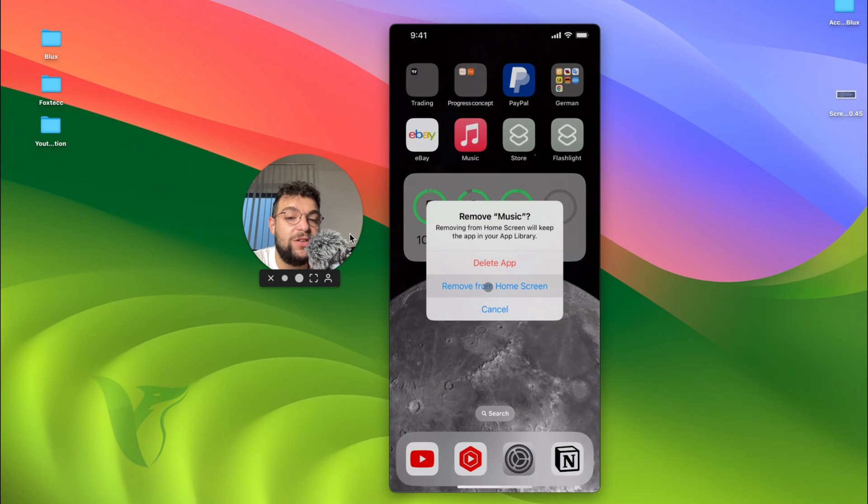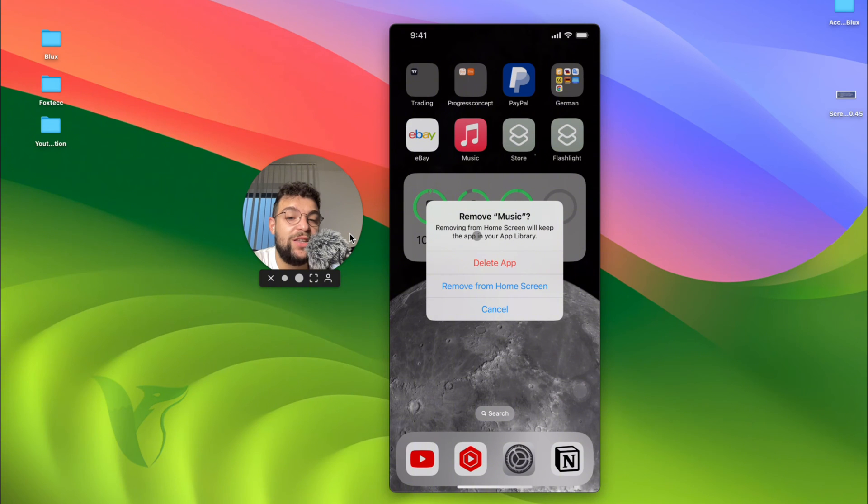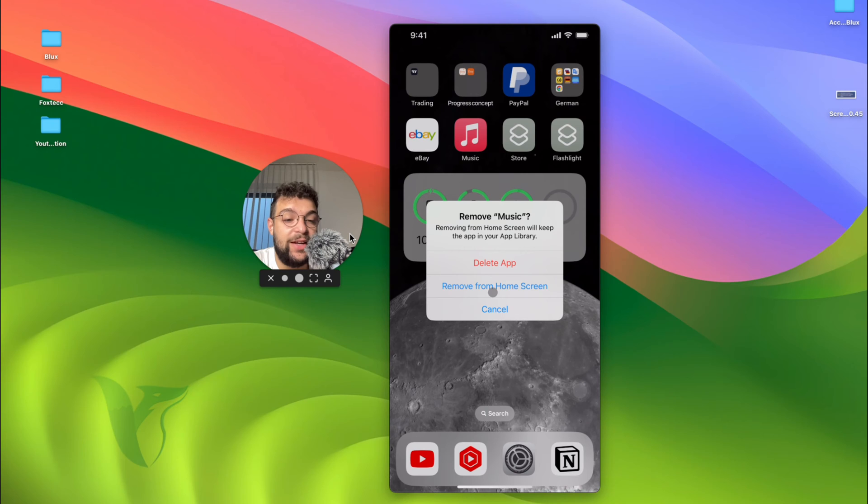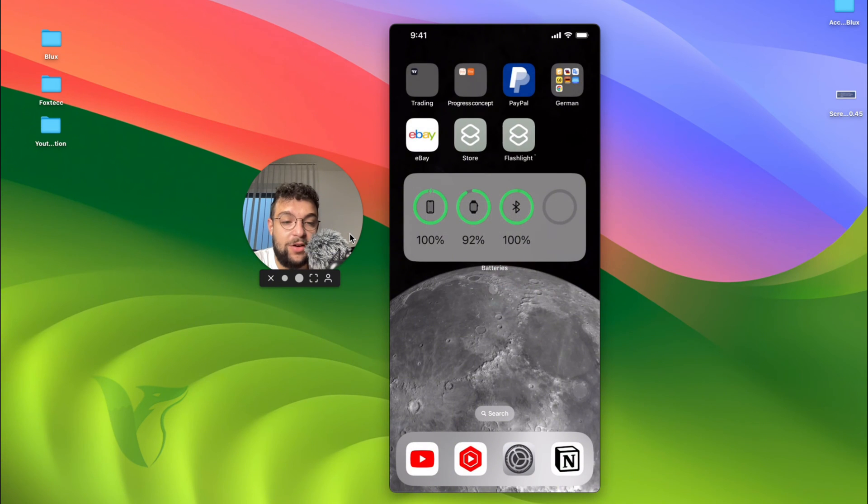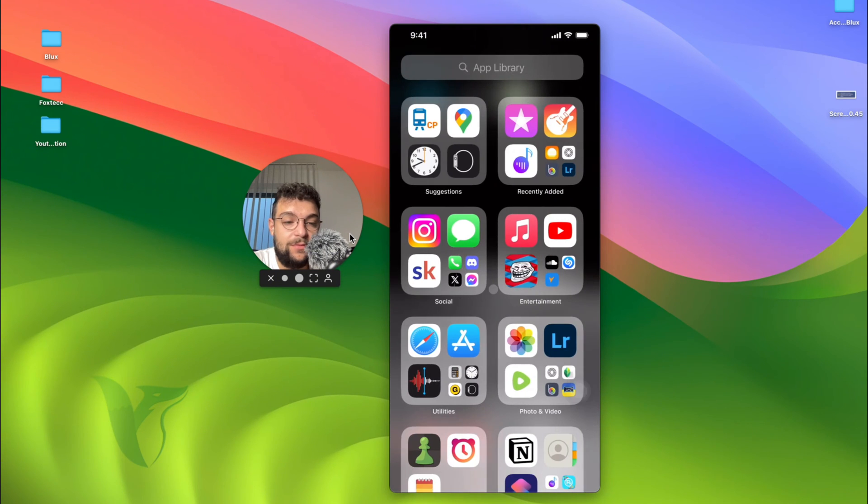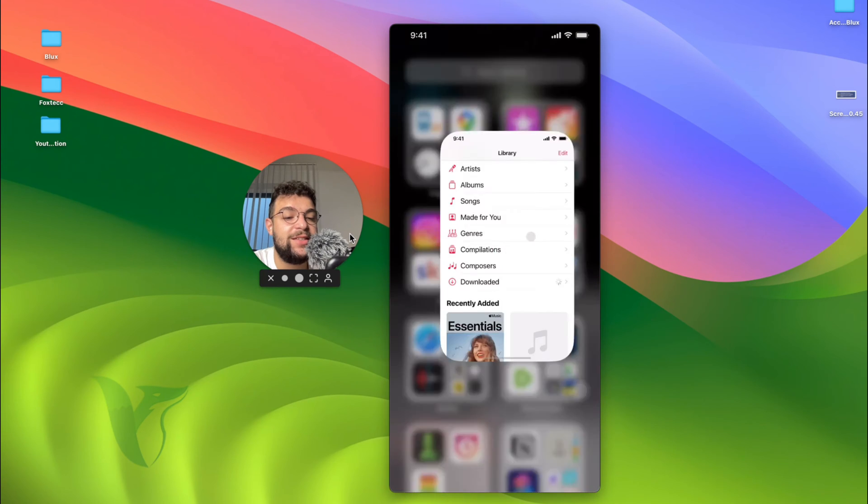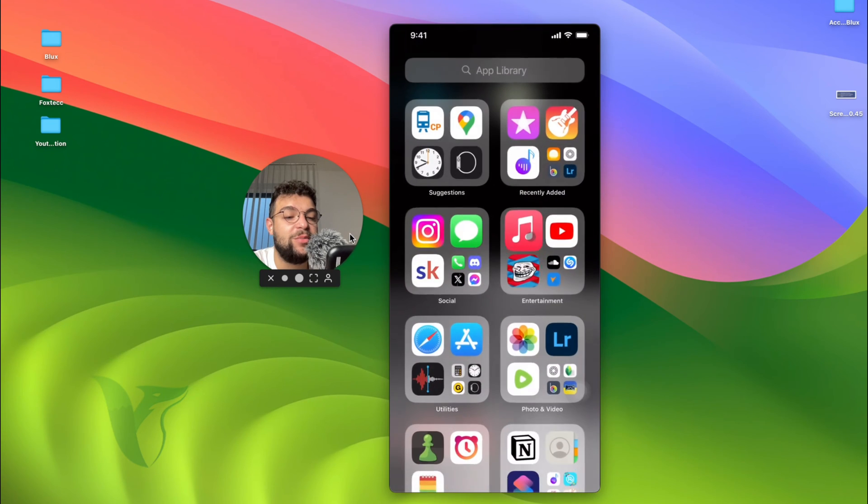Remove the app is what we need to click on. If you decide that you want to delete the app or remove it from the home screen, removing it from the home screen, you can see that it disappears when I click on it. But if I scroll down all the way to the app library, you can still see it is available right here.